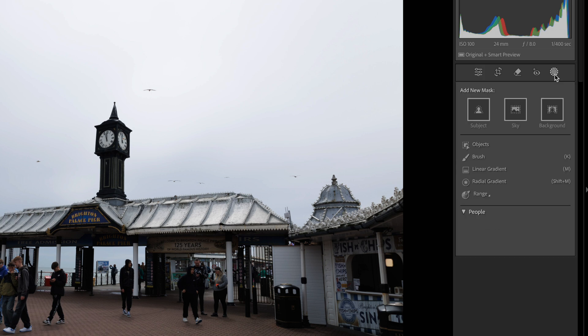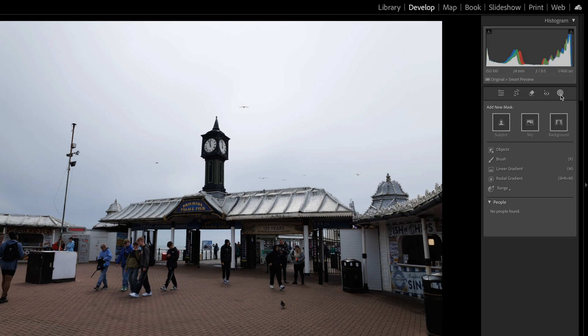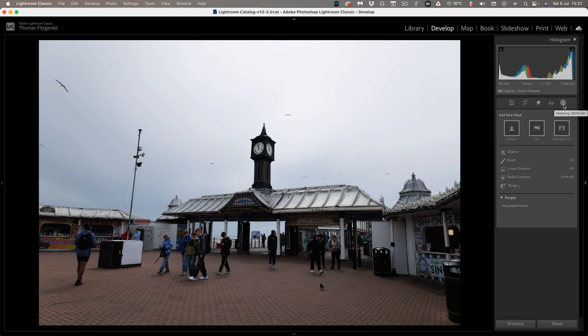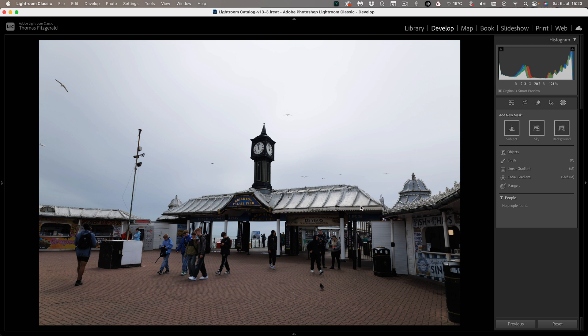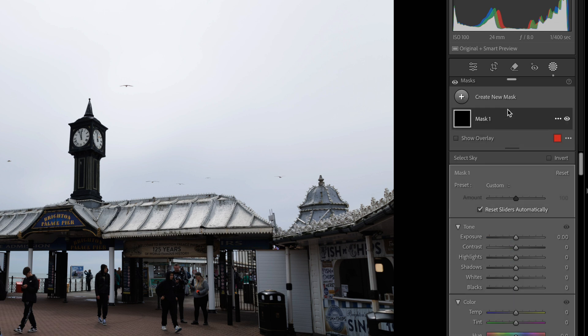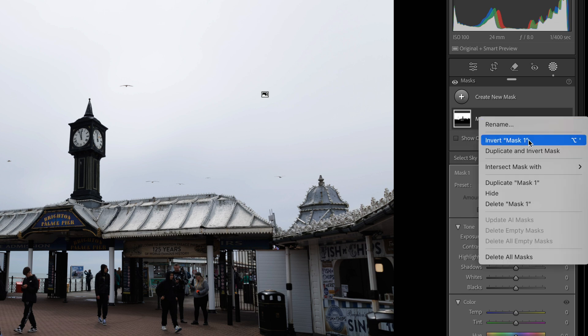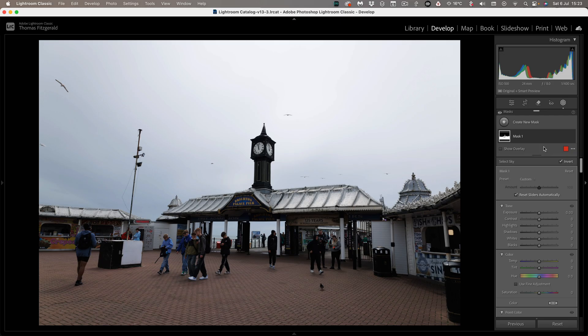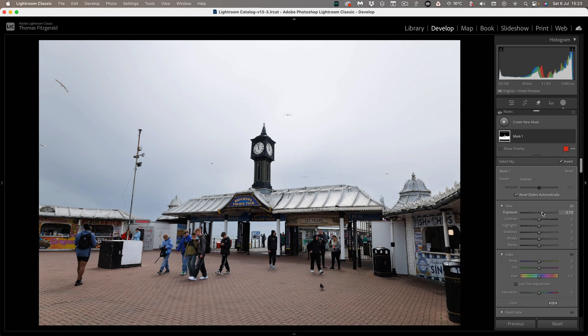So we're basically going to work in layers and to start off what we want to do is we want to bring up the foreground and to do that we need to select everything but the sky. So the quickest way to do that is to select the sky. So we're going to select the sky like so and then all we need to do is just invert the mask here and now we're adjusting the foreground.